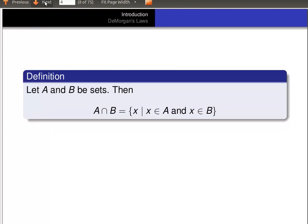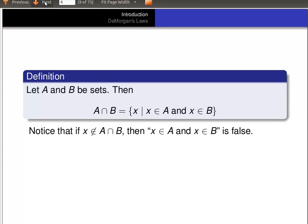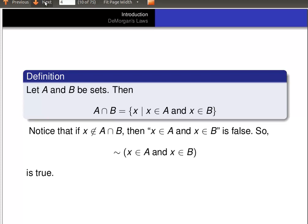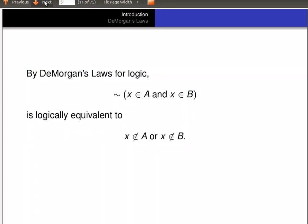Now, if A and B are sets, the intersection of A and B is the set of all X such that X is in A and X is in B. Notice that if X is not in the intersection of A and B, then the statement 'X is in A and X is in B' is false, so the negation of that statement is true. Again, by De Morgan's Laws for logic, the negation of 'X is in A and X is in B' is logically equivalent to 'X is not in A or X is not in B.'